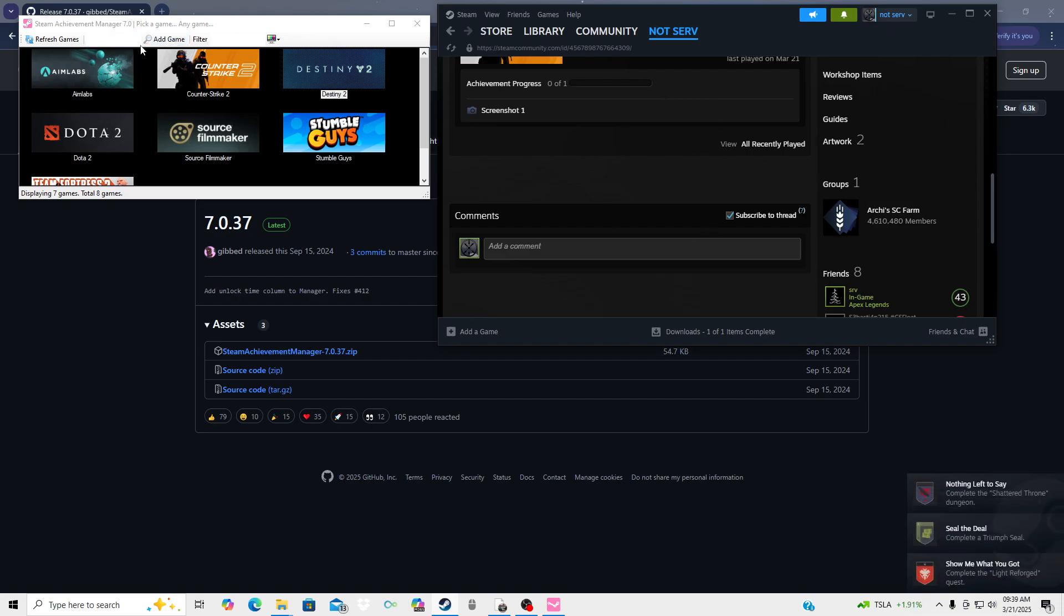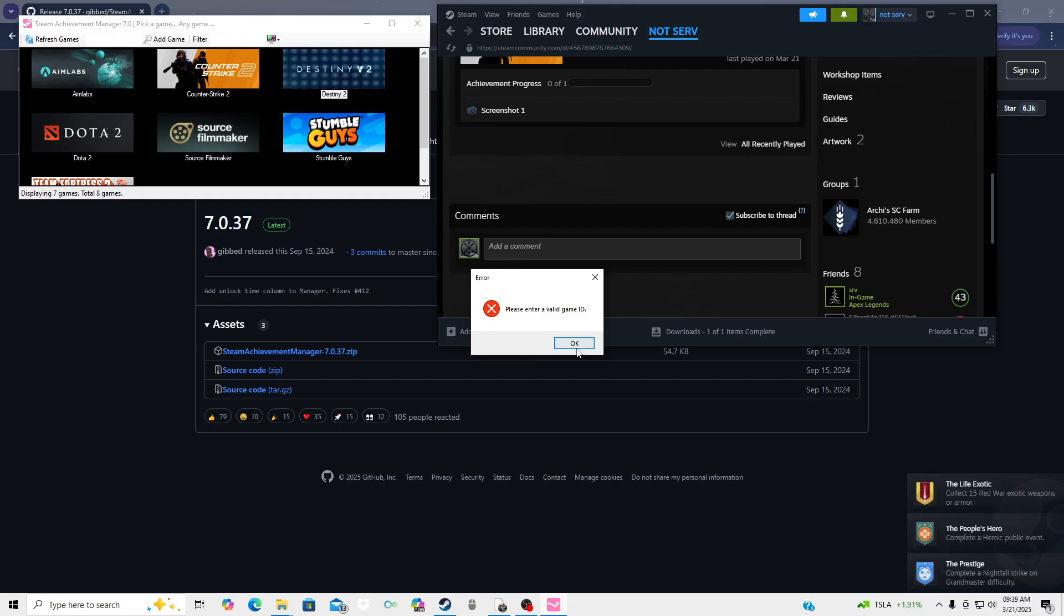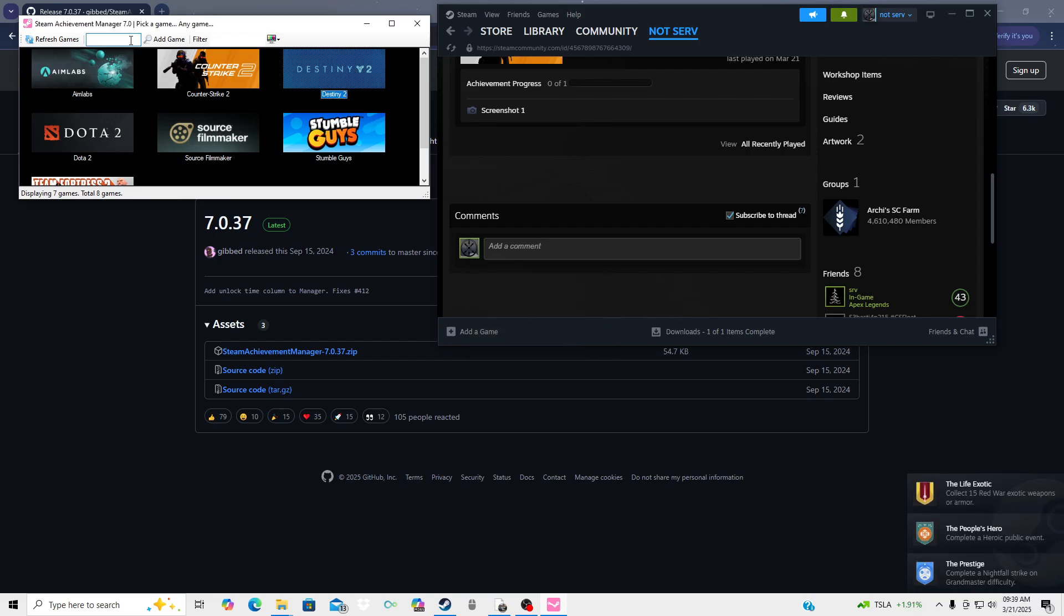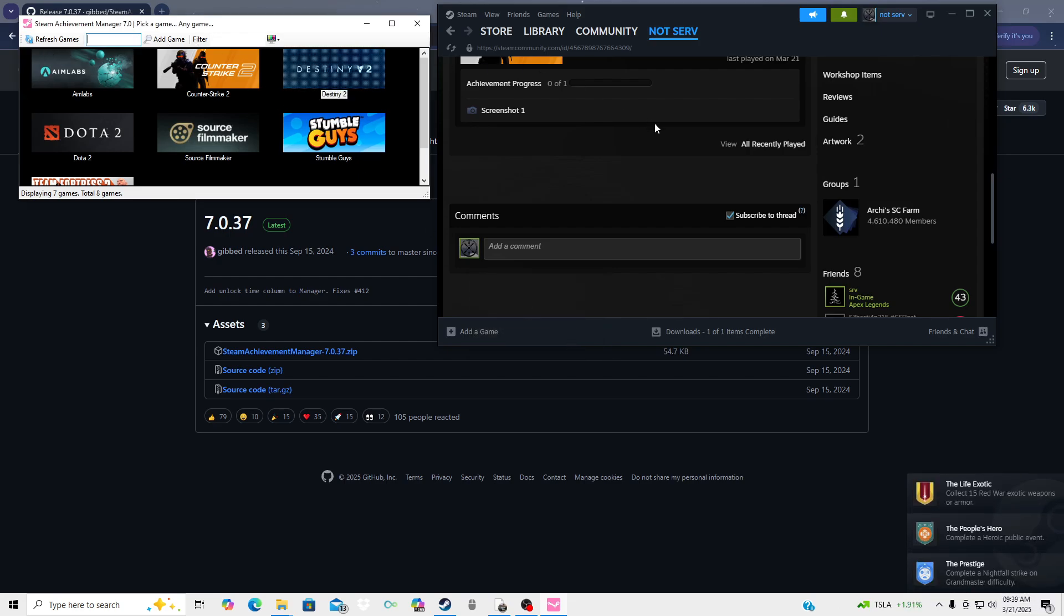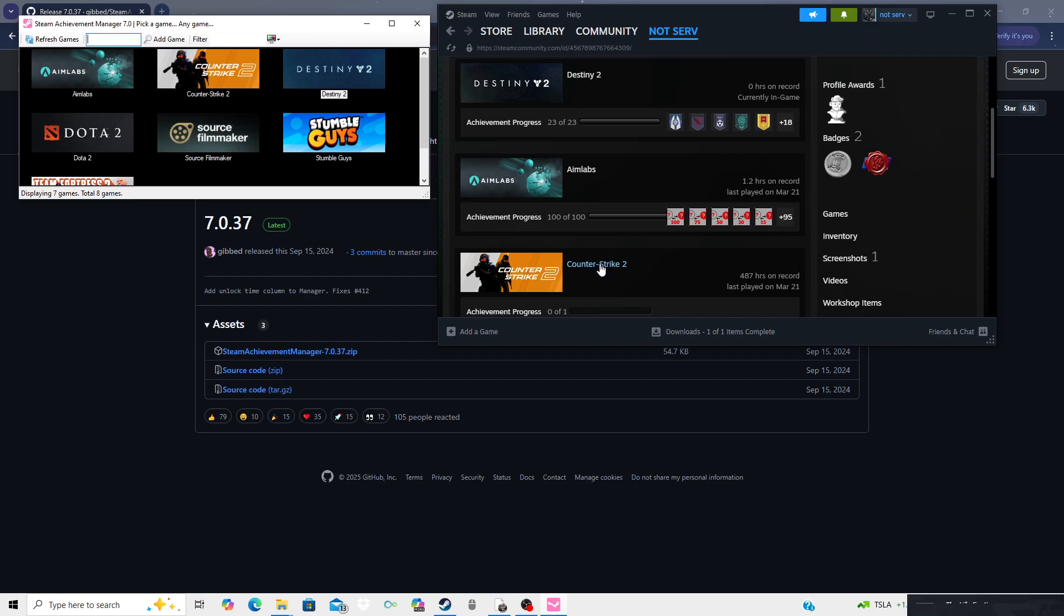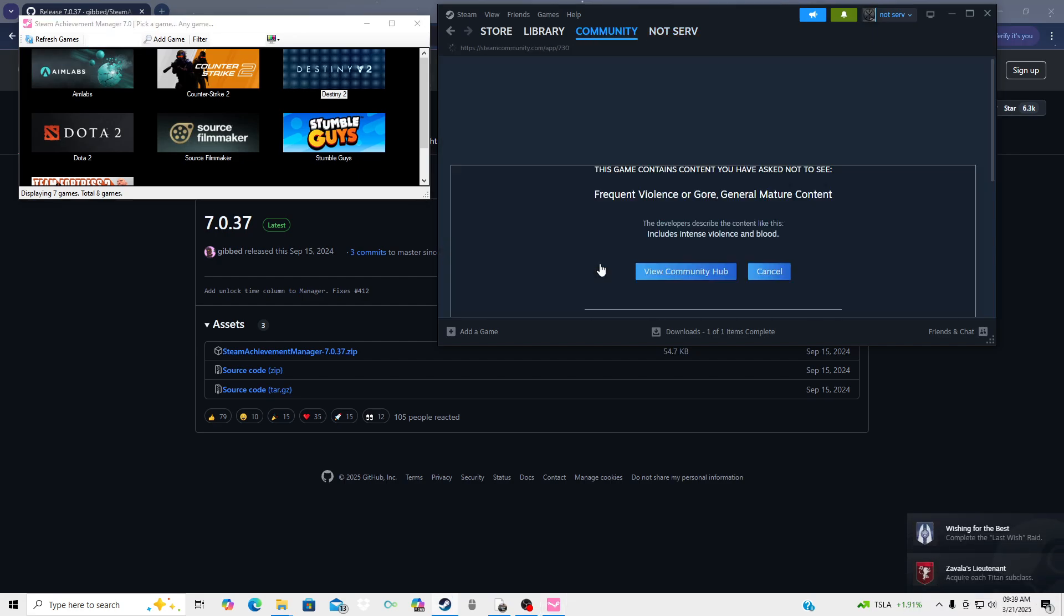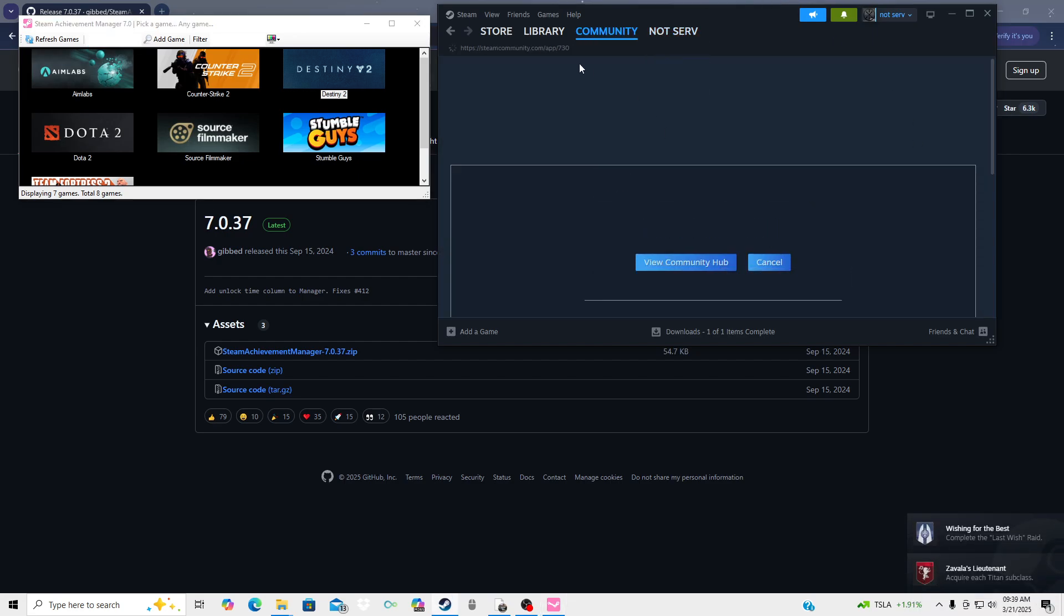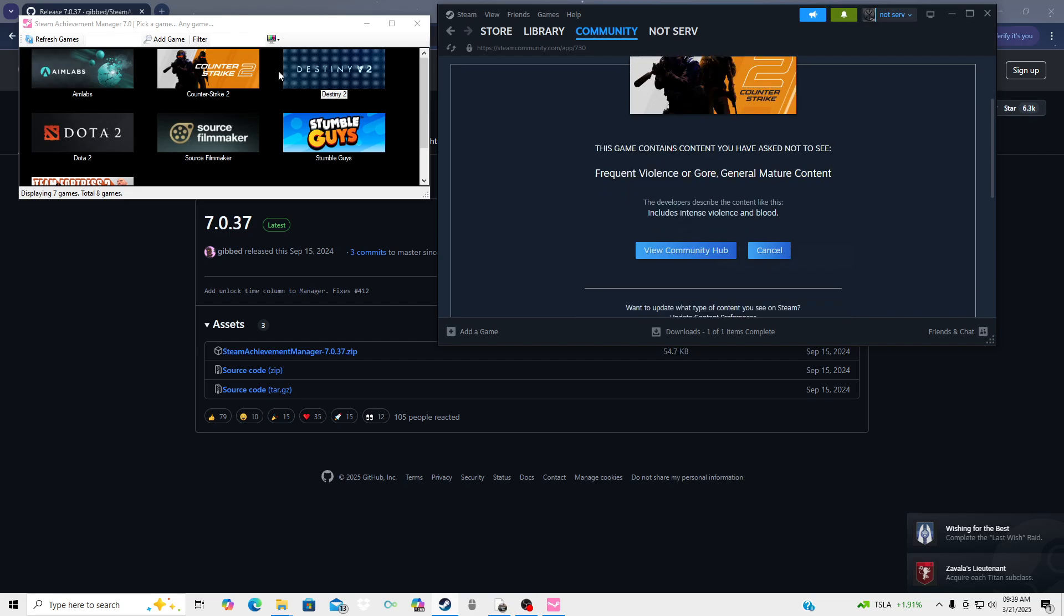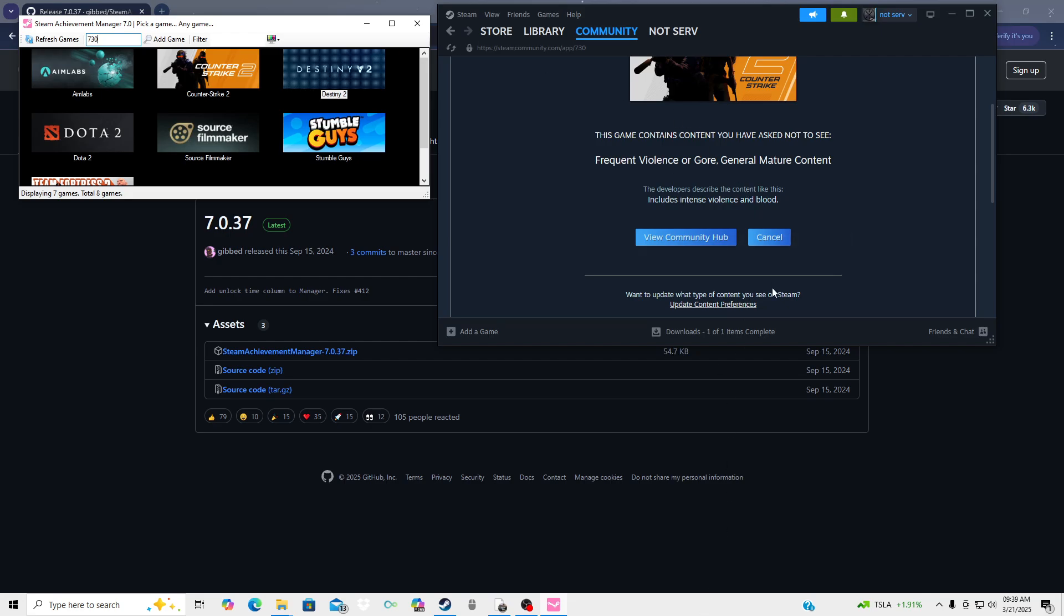Or sorry, hit this left side next to add game. And then in order to put the game in you're gonna hit the numbers at the very end of the link, so that'd be 730, and then hit add game. But hopefully this helped you guys.